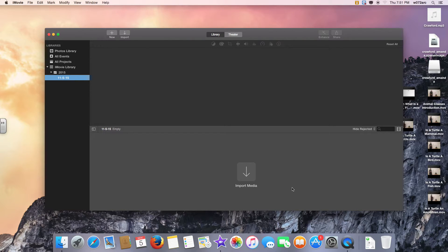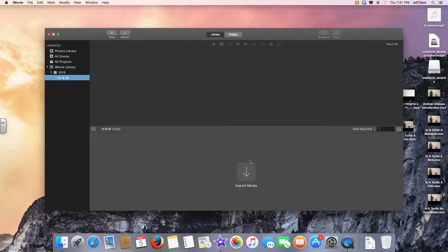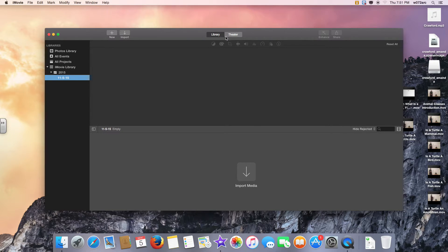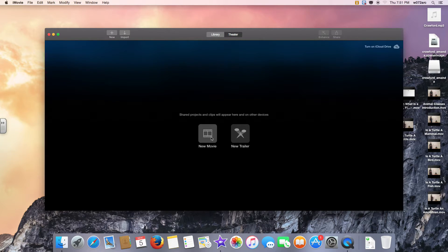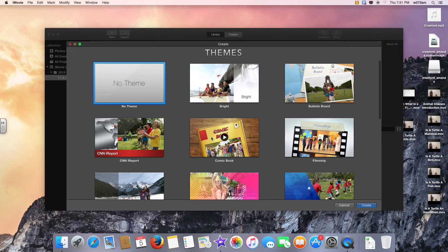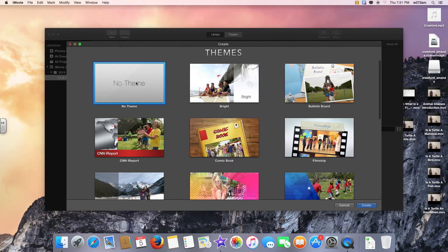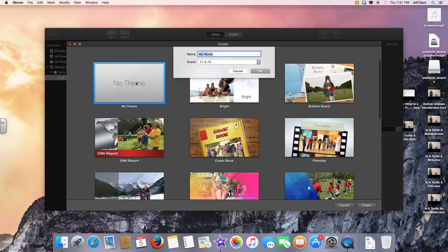Now, hallelujah, we have iMovie open. Go to Theater across the top, select New Movie, no theme, and give it your name.